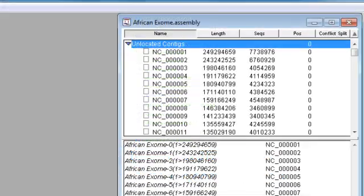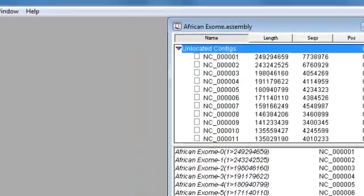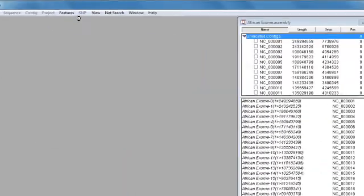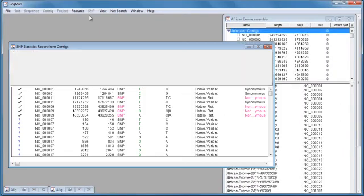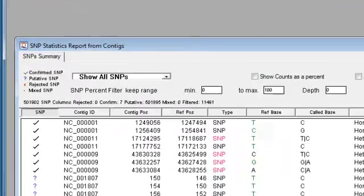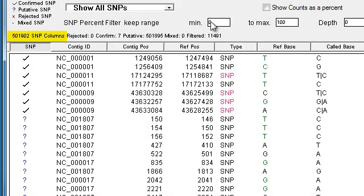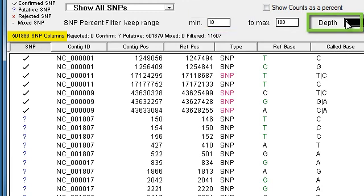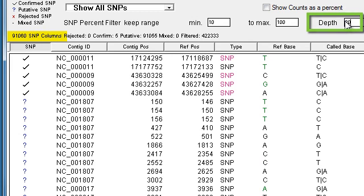So here I'm going to open the SNP report and you see we have about half a million SNPs. And by just applying some basic filtering, I can narrow this down to about 90,000 SNPs.